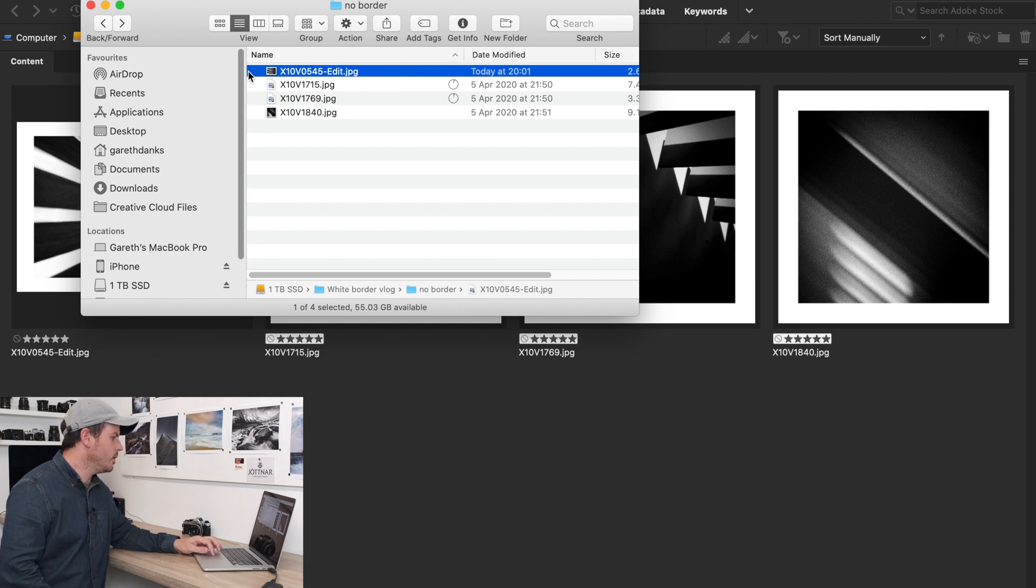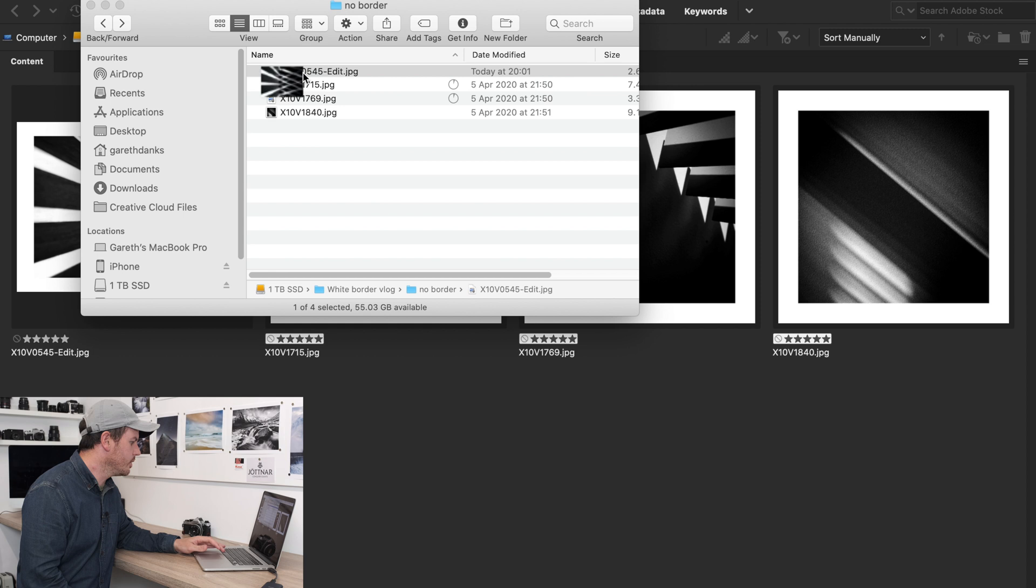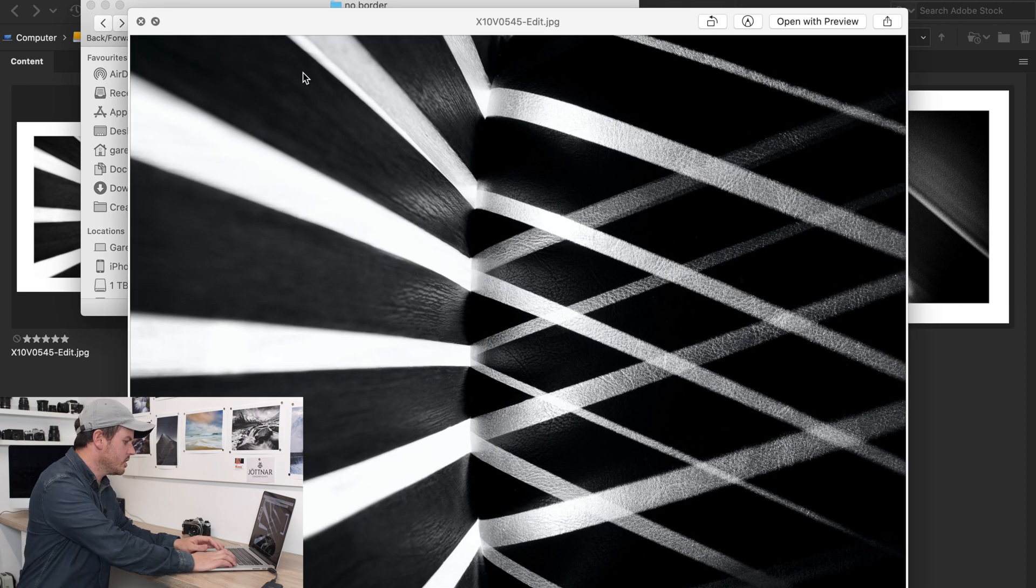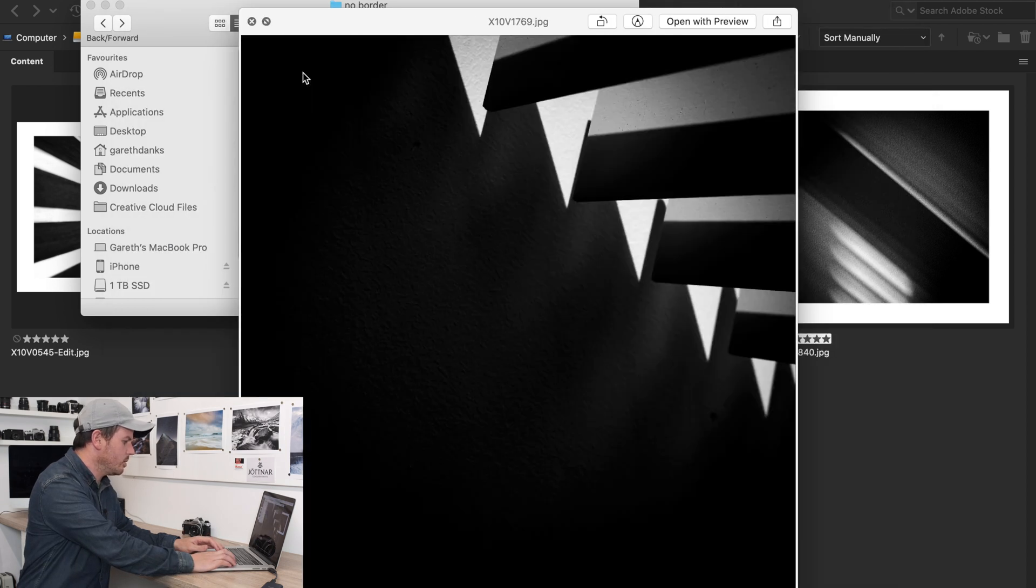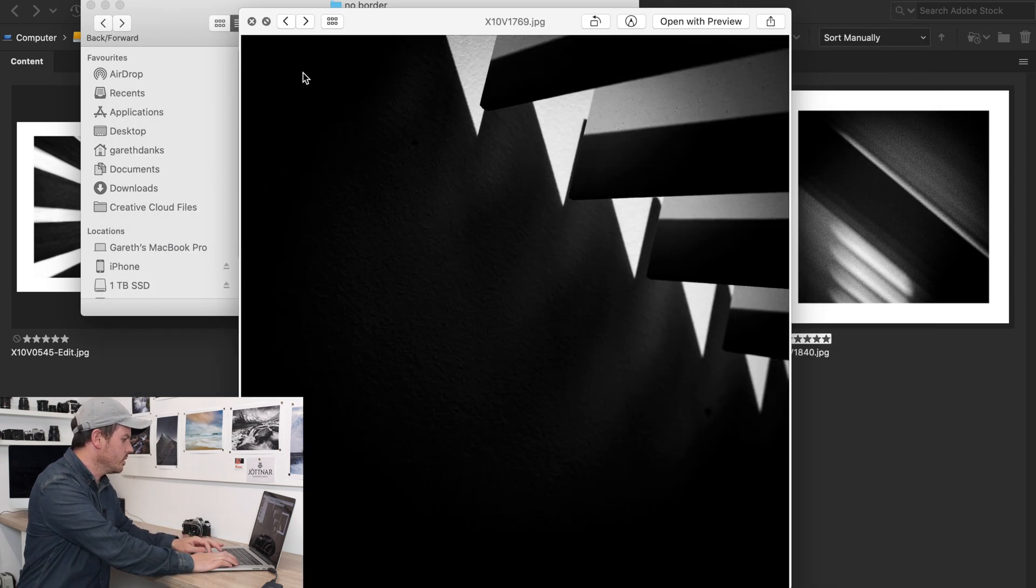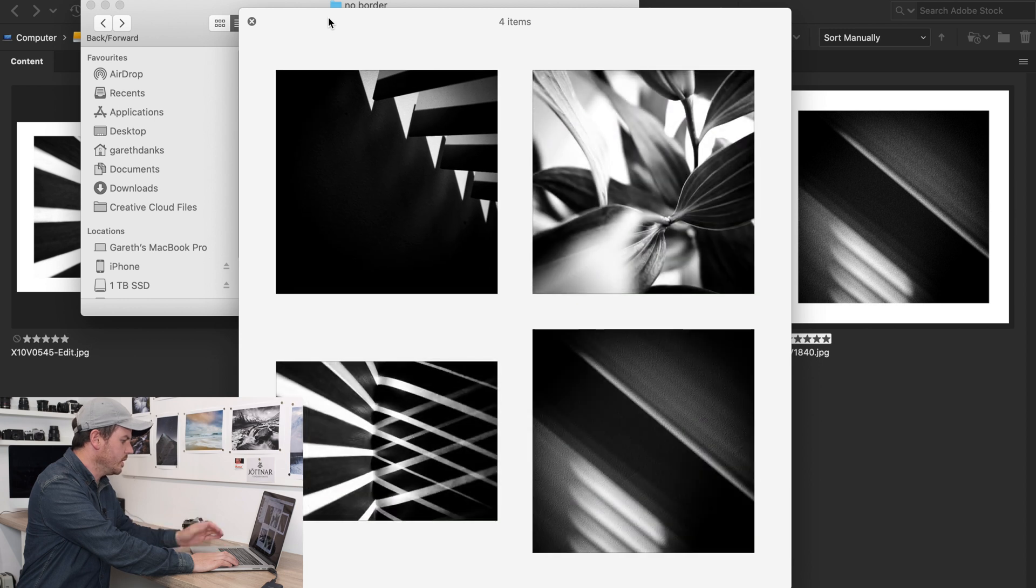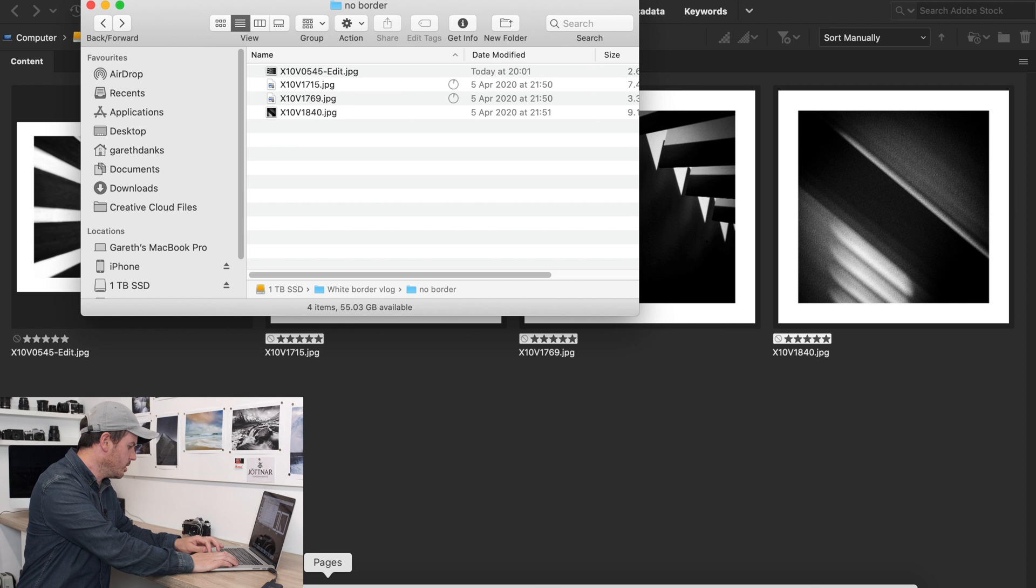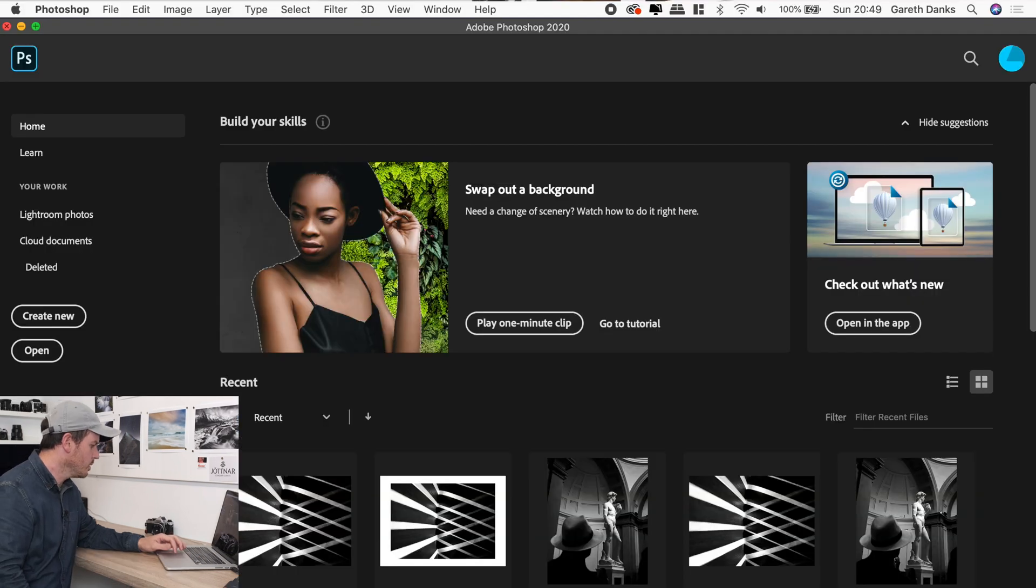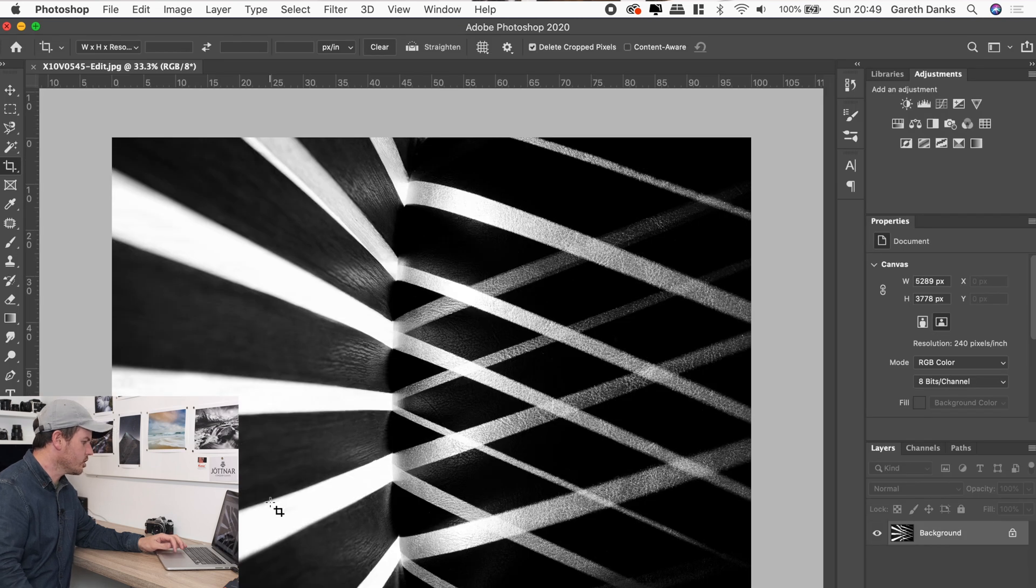So I've got this folder here, which you'll see is called No Border. So if you look at all these images, these are those files. I'll just show you, these are those files without the border on it. And what we're going to do is we'll go into Photoshop.